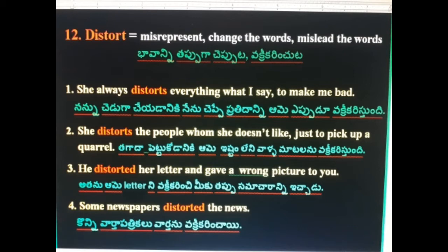12th word: Distort. Distort means to twist or misrepresent (weak/false version of something). She always distorts everything I say to make me look bad. She distorts the people whom she doesn't like, just to pick up a quarrel. He distorted her letter and gave a wrong picture to you. Some newspapers distorted the news.